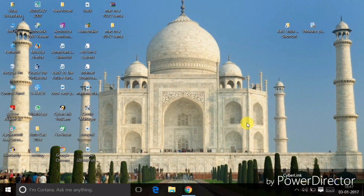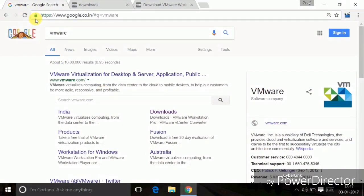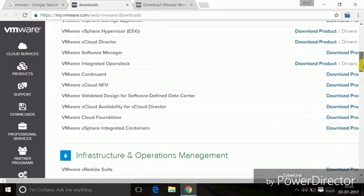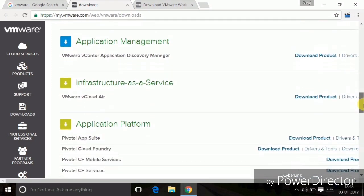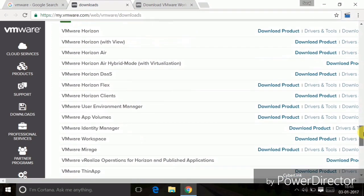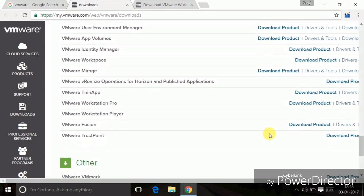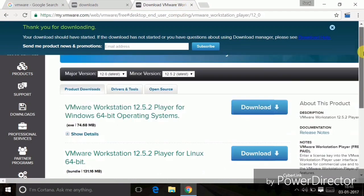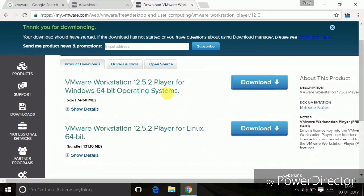Let me show you how you can download those things and install it. First of all, go to your browser and search Google for VMware. Go to the downloads page and when you click on download, this page will appear. Slide down and here you will find the VMware Workstation Player. Click on the download and you will find the download option — choose the Windows 64-bit operating system and click download.